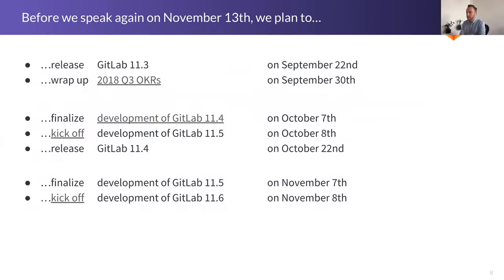And otherwise, before we speak again on November 13th, these are some of the things that are going to happen for Create. And on November 13th, I'll be sure to update you about how these things went.